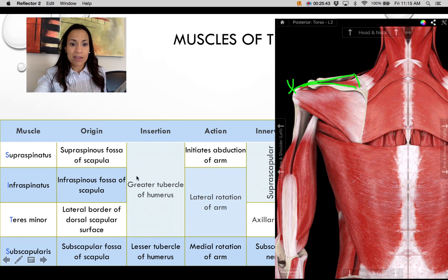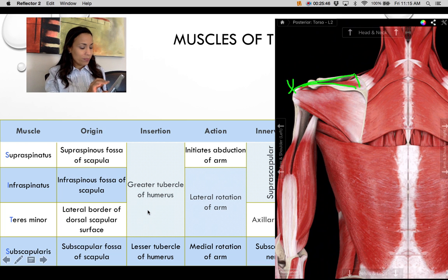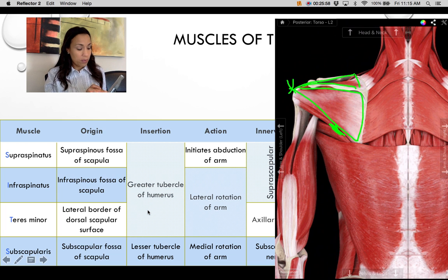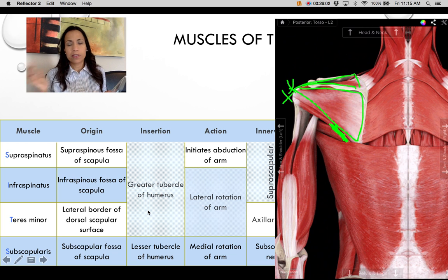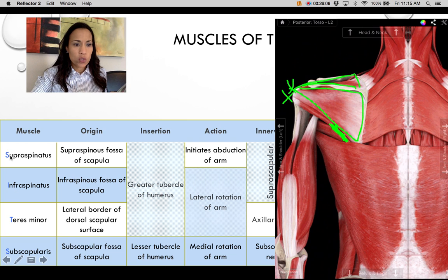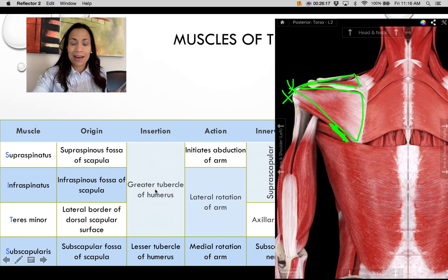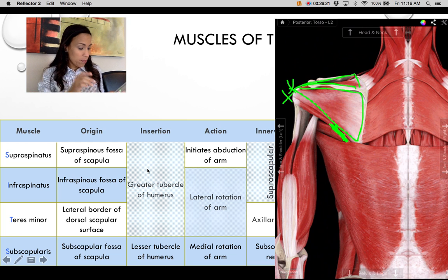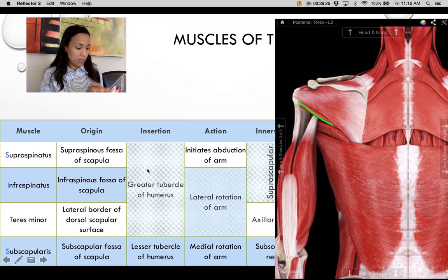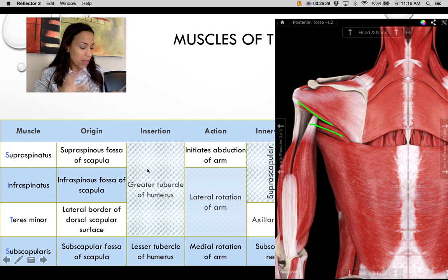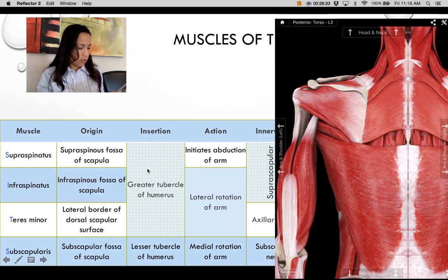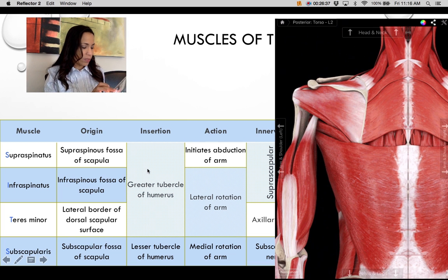The infraspinatus originates from the infraspinous fossa and inserts on the greater tubercle of the humerus. The teres minor originates from the lateral border of the scapula and also inserts on the greater tubercle. So supraspinatus, infraspinatus, and teres minor all insert on the greater tubercle. Note that teres minor sits on top of teres major — don't confuse them.